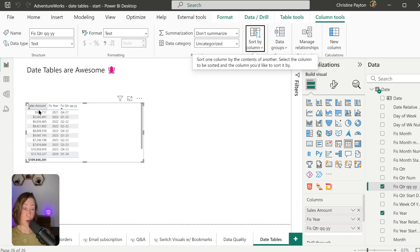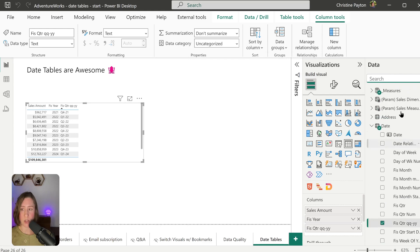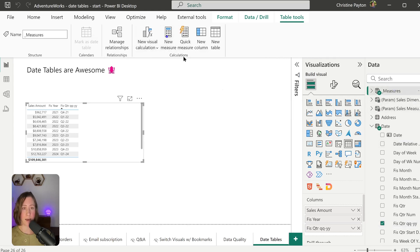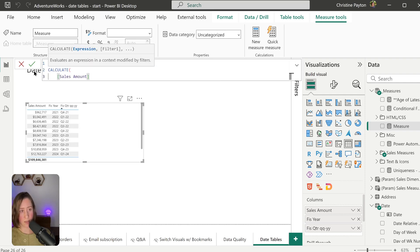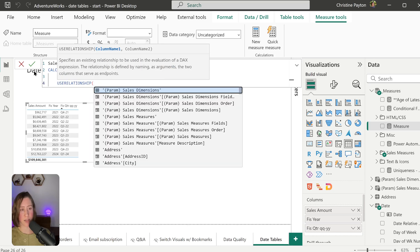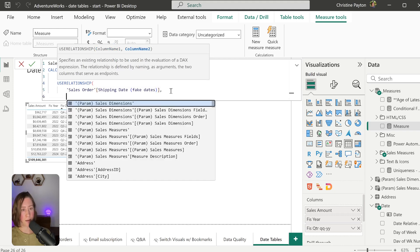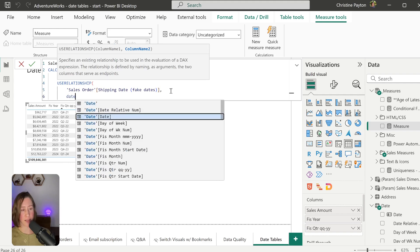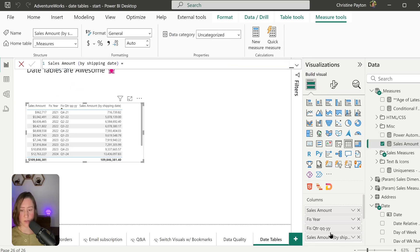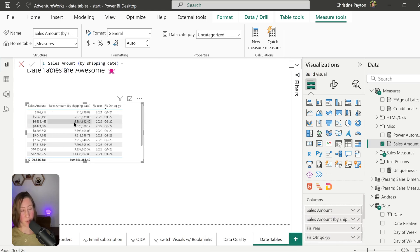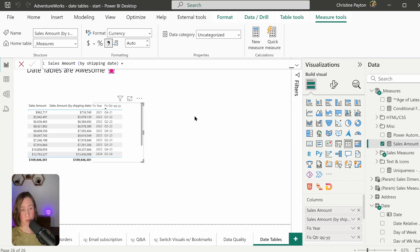By default the measure uses the active relationship. If we want a measure that groups by a different date field, we add a new measure — let's call it 'Sales Amount by Shipping Date'. Shipping Date is our inactive relationship, so we need to activate it inside the measure using CALCULATE. Use CALCULATE with Sales Amount, then add USERELATIONSHIP, specifying the Shipping Date column and the Date column on the other side of the relationship. Now if we drop this into the table alongside the original measure, you can see the totals are different.